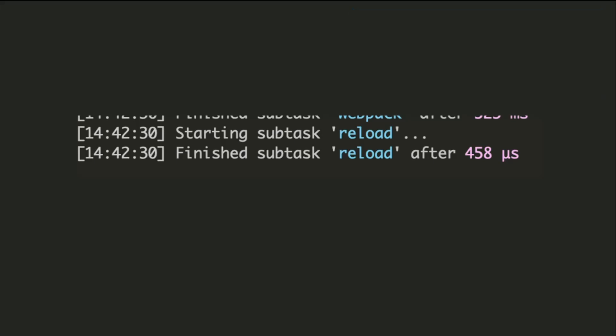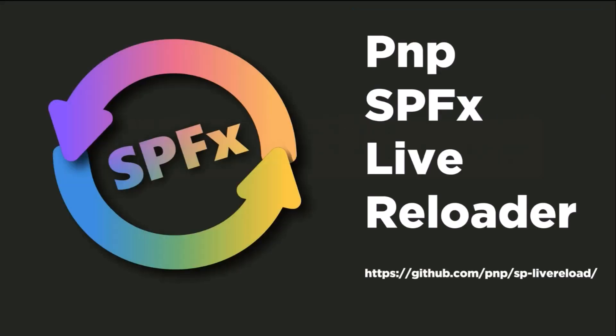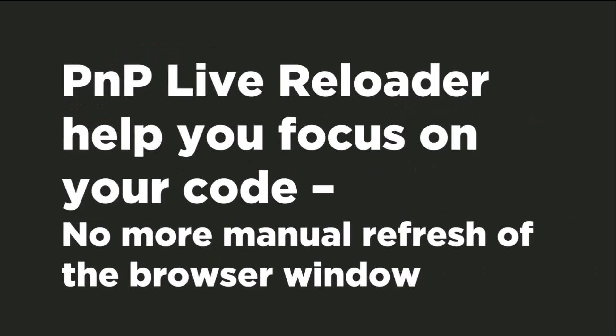Therefore, this is the PMP SPFx Live Reloader that actually addresses this issue for all the SPFx customizations. PMP Live Reloader helps you to focus on your code and no more manual refresh of your browser window, because you shouldn't be worrying about when the build chain is ready.